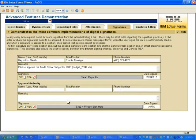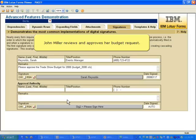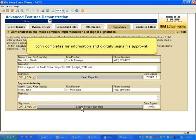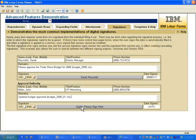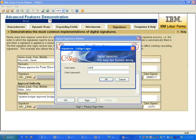Next, Sarah Reynolds' manager, John Miller, reviews and approves her budget request. John completes his information and digitally signs his approval. John enters his username and password.